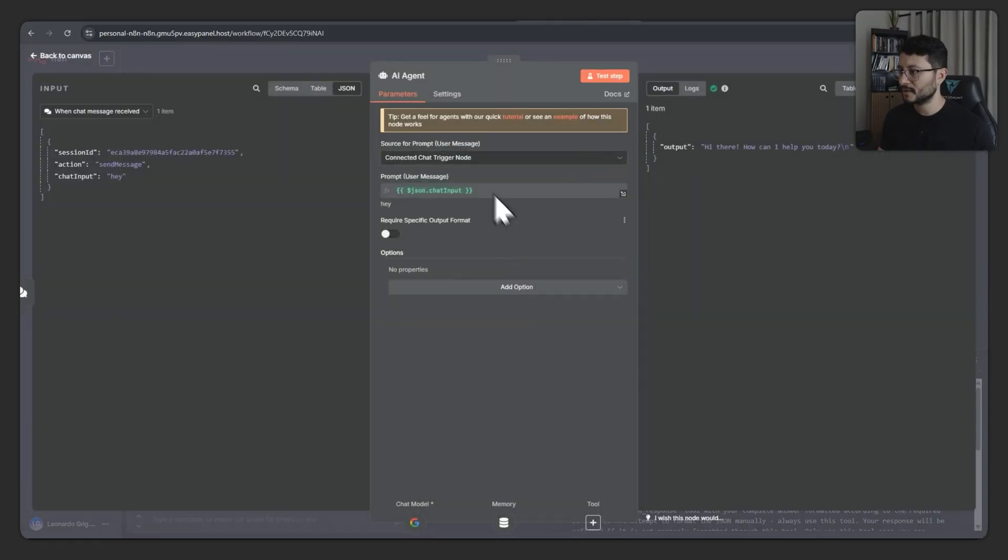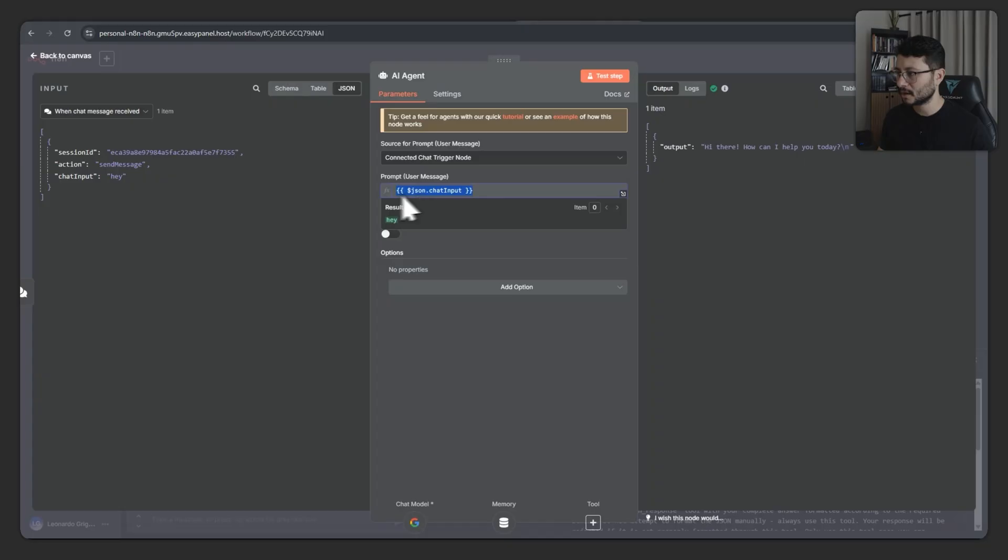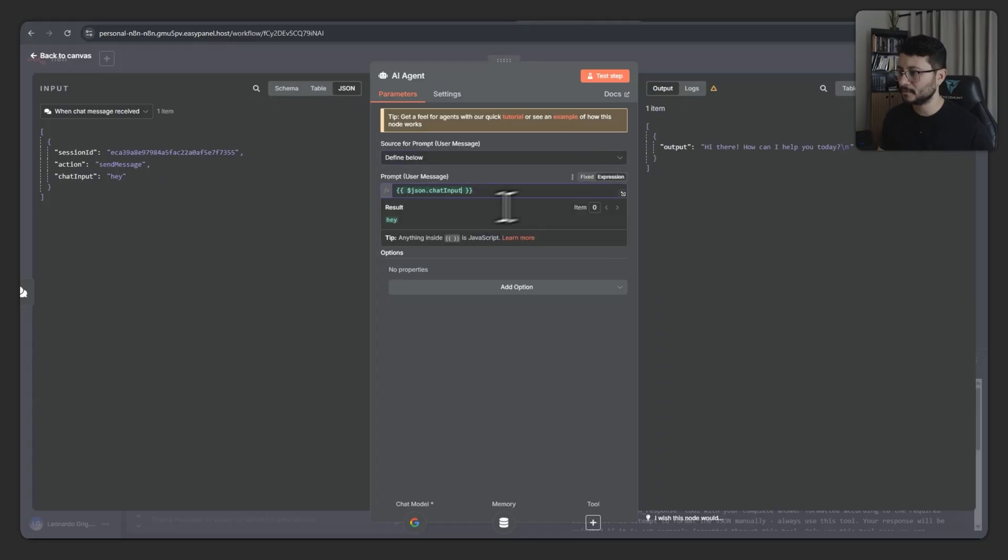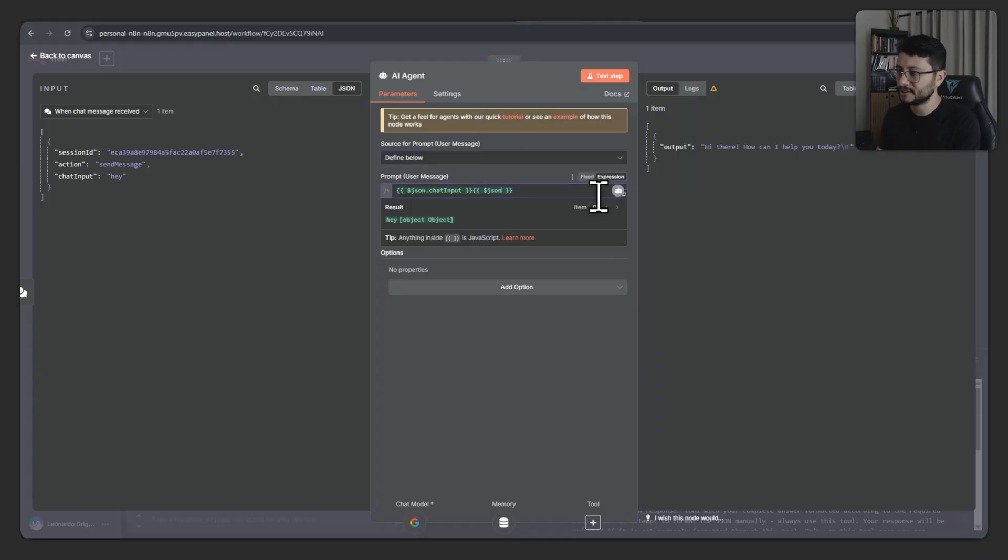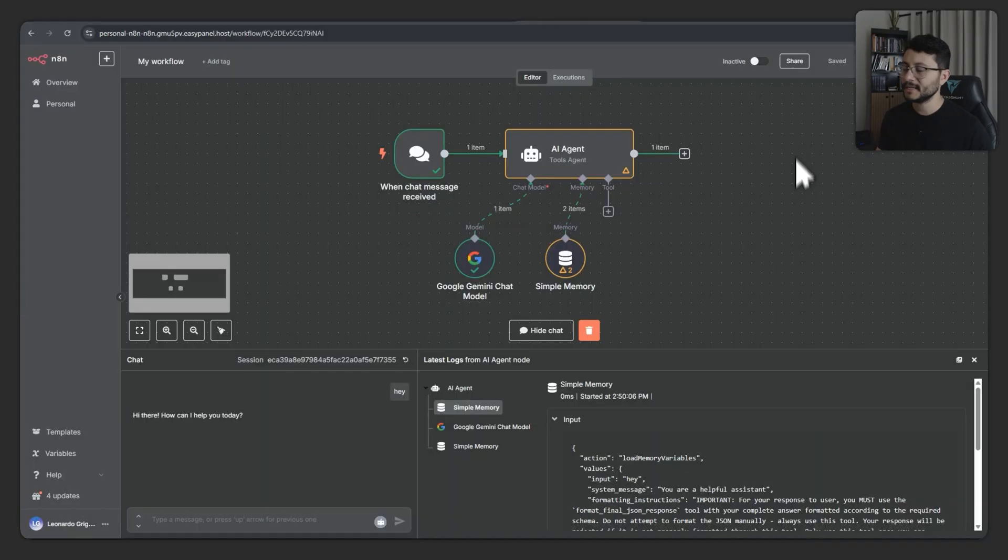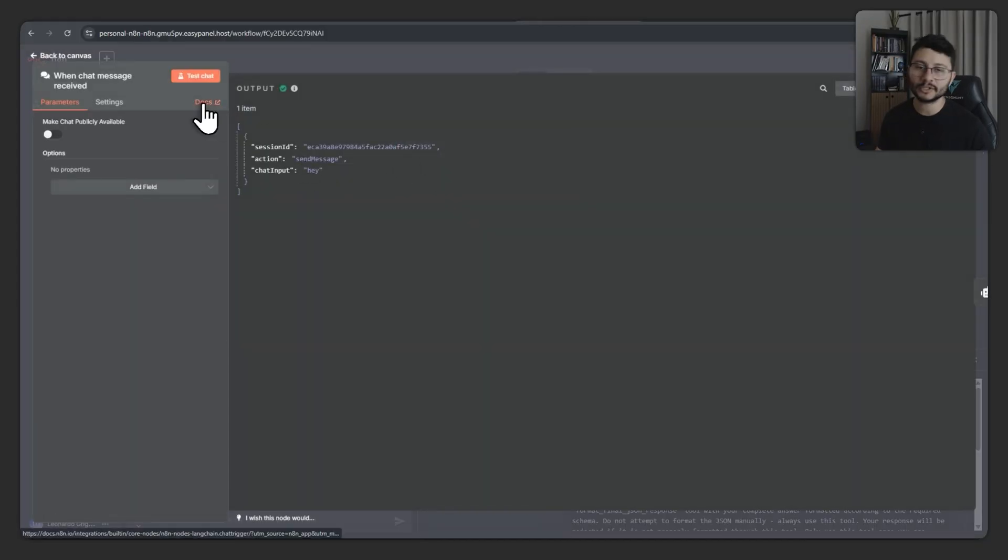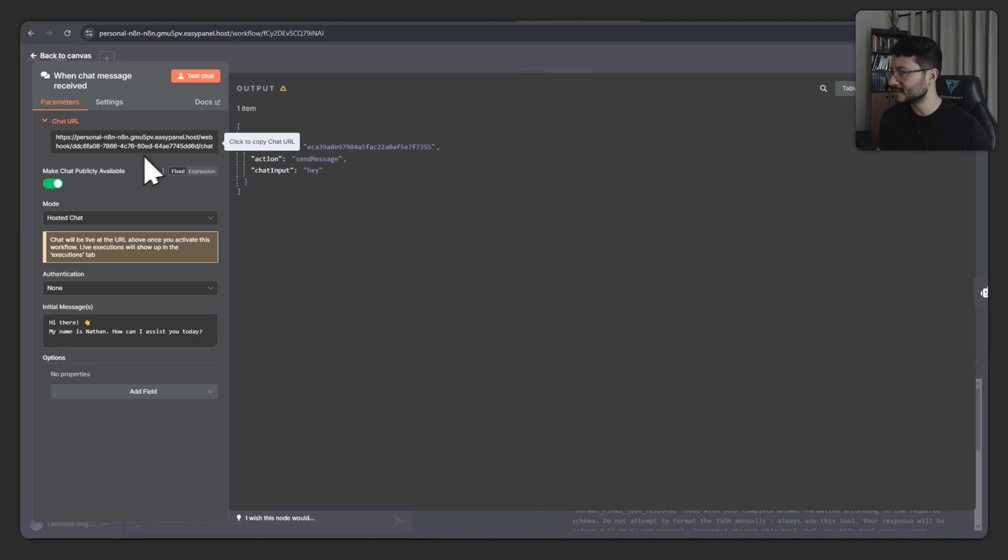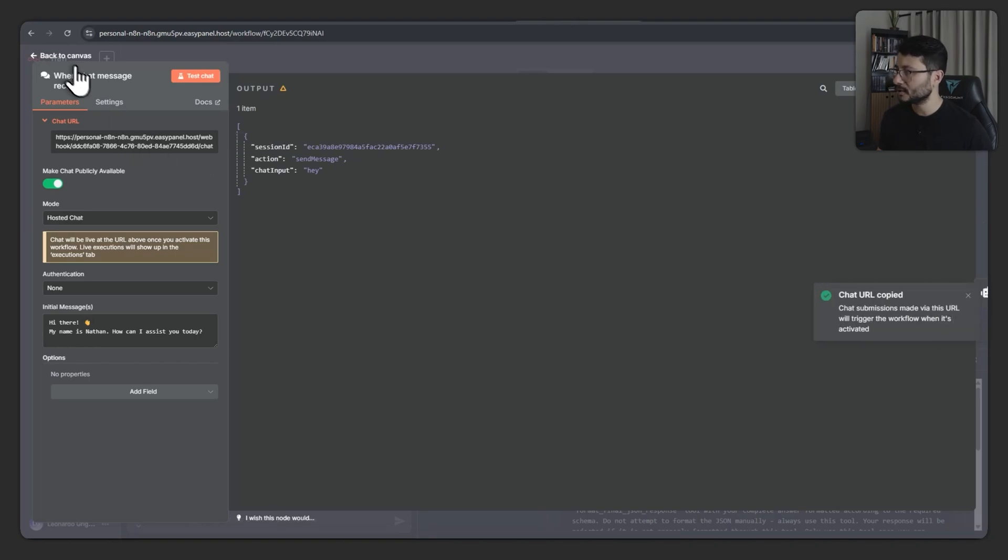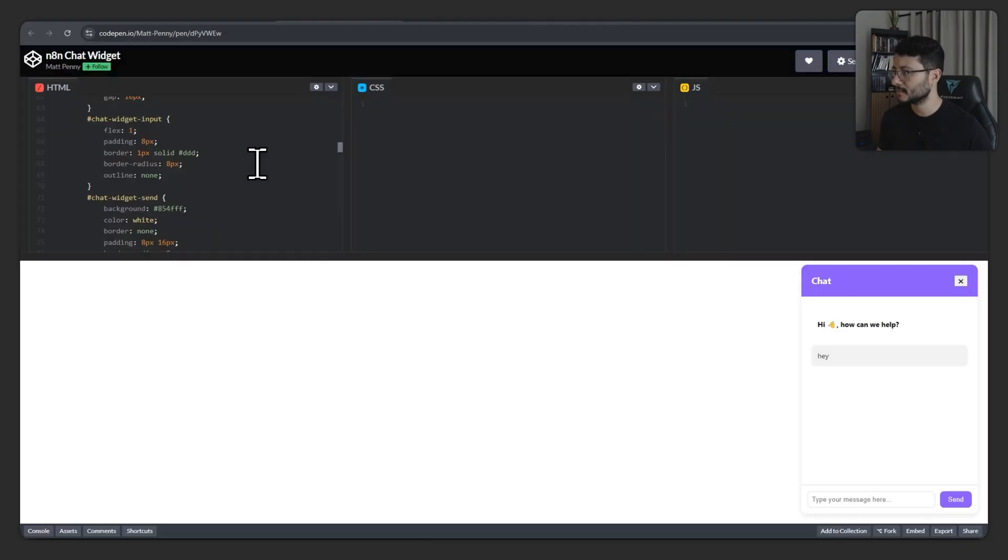And also for the AI agent, you'll want to copy this down, define below, select the expression. And in here, you'll just want to place in json.message. Hit save, make sure to toggle this on, go back to your chat trigger, toggle this on, grab this URL right here.